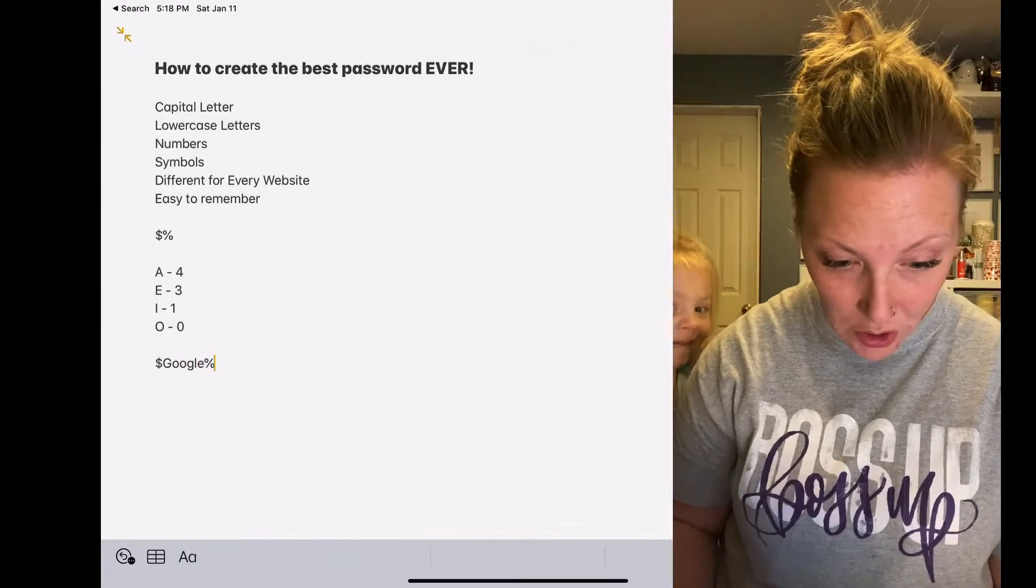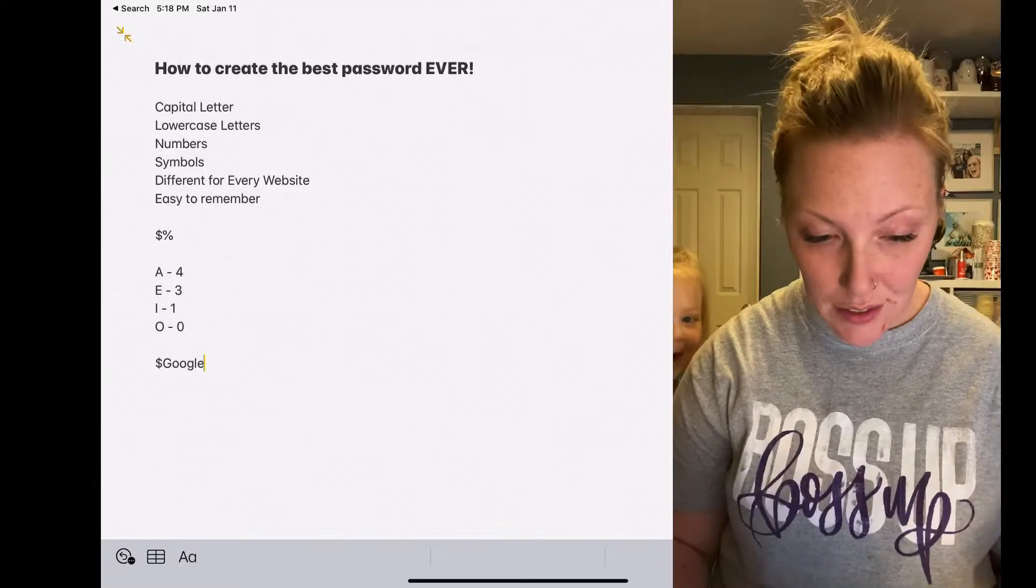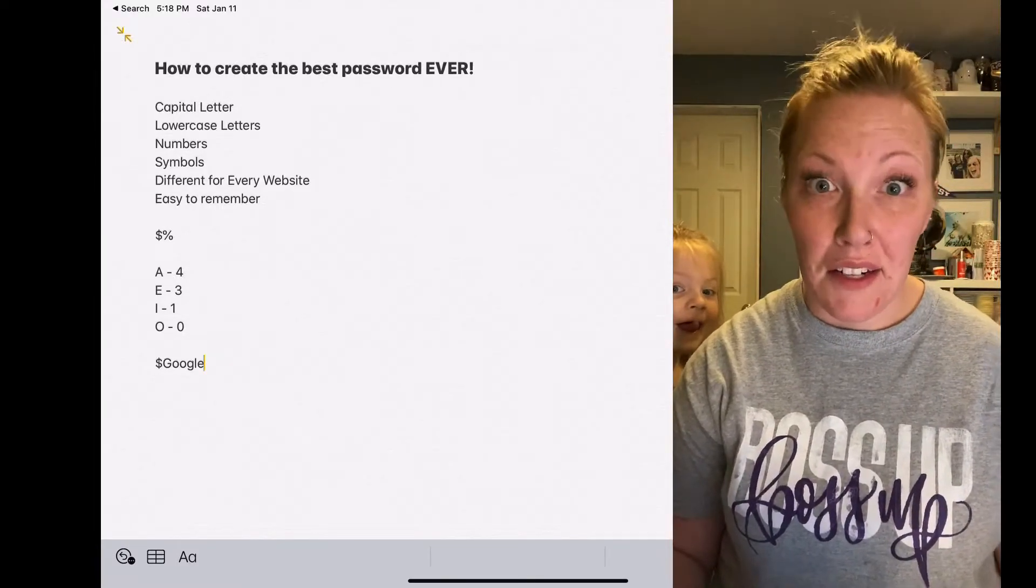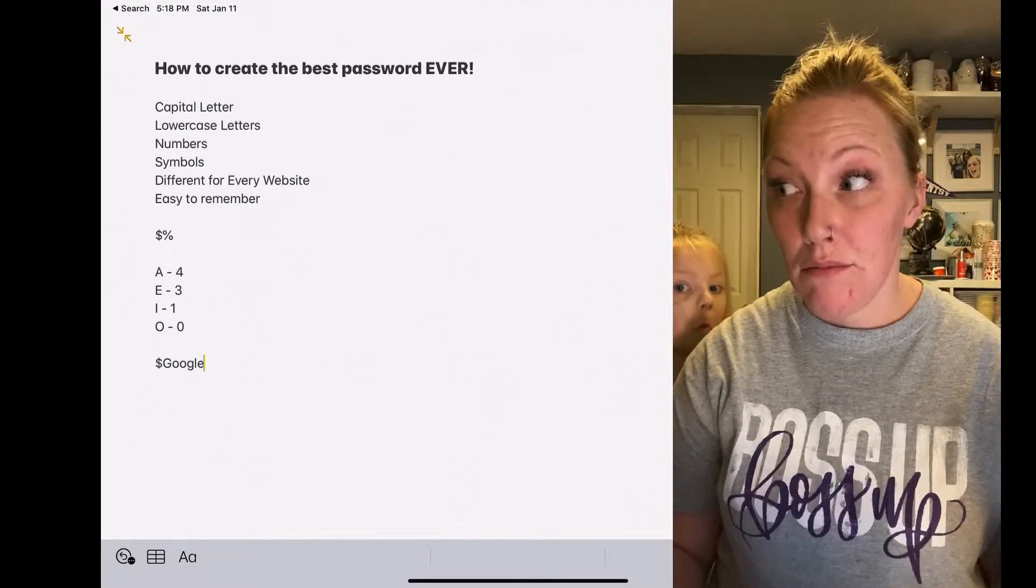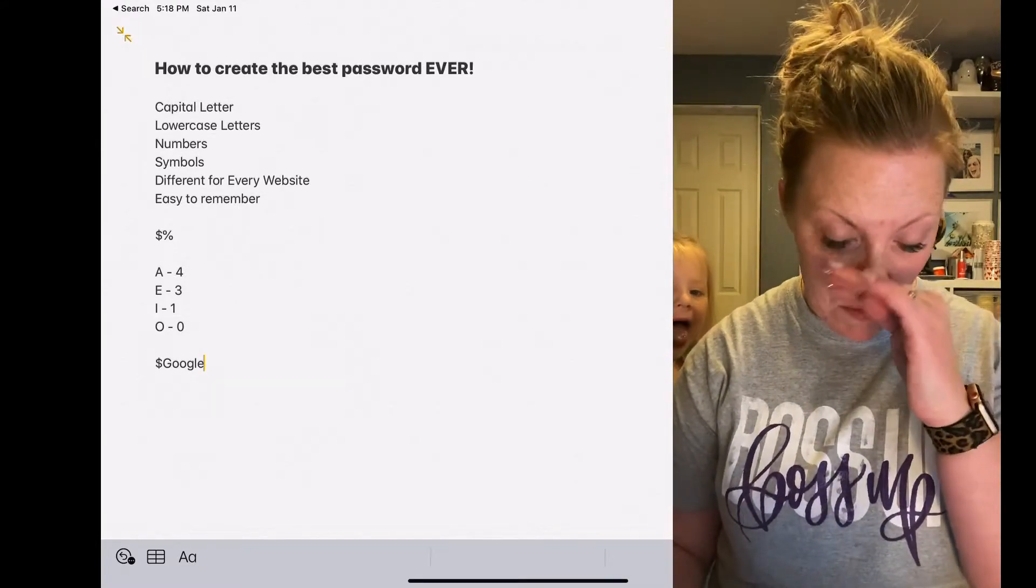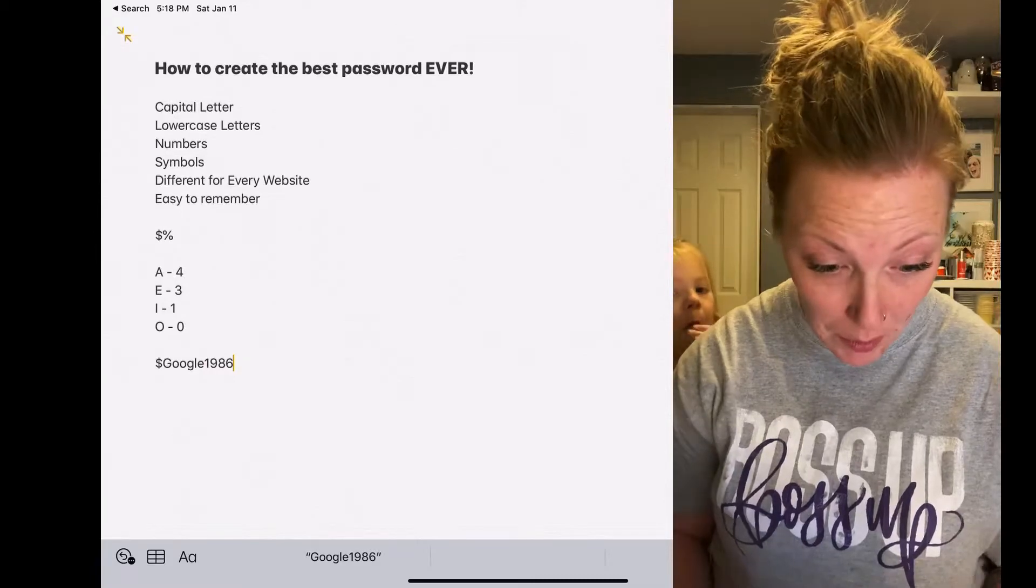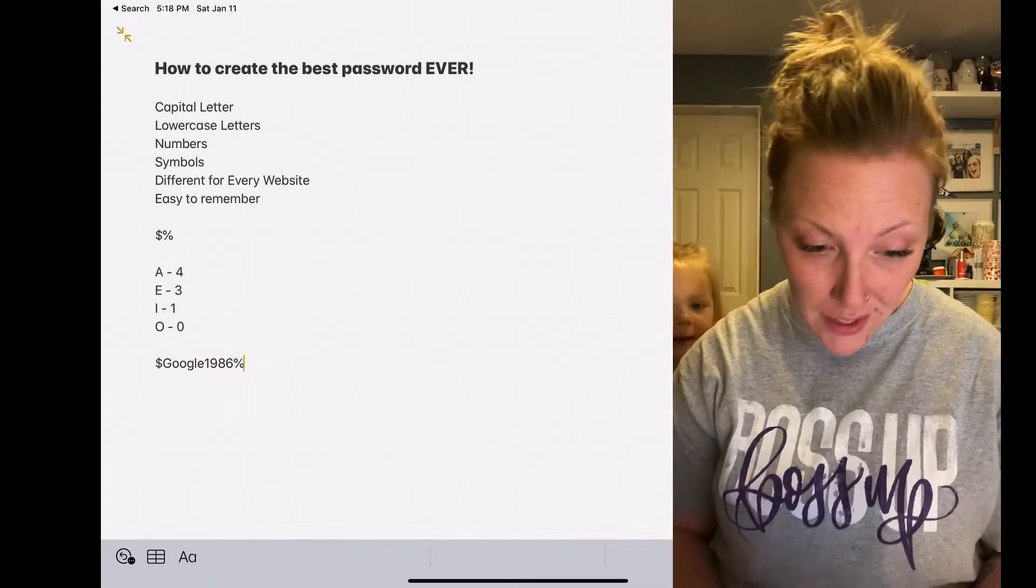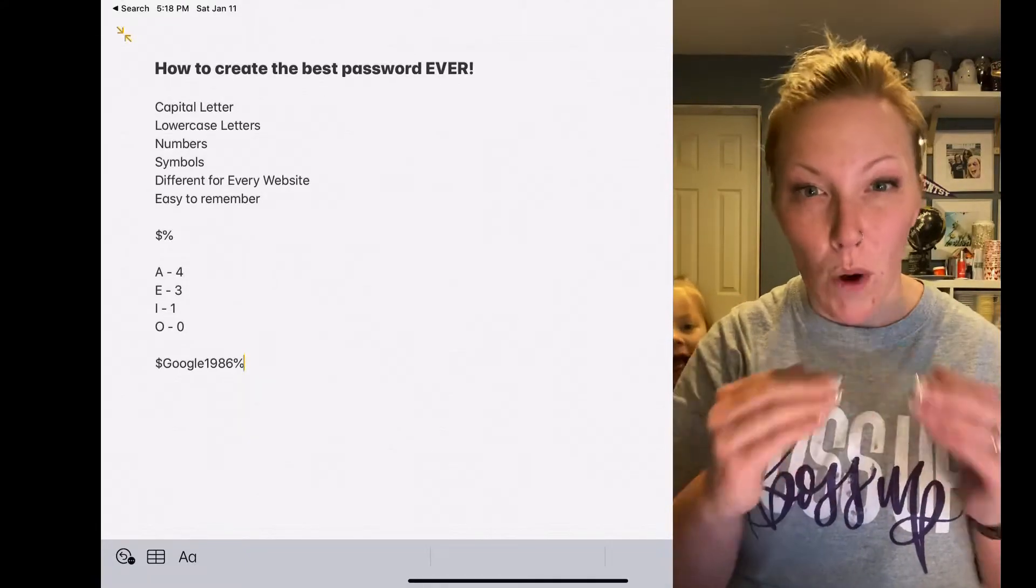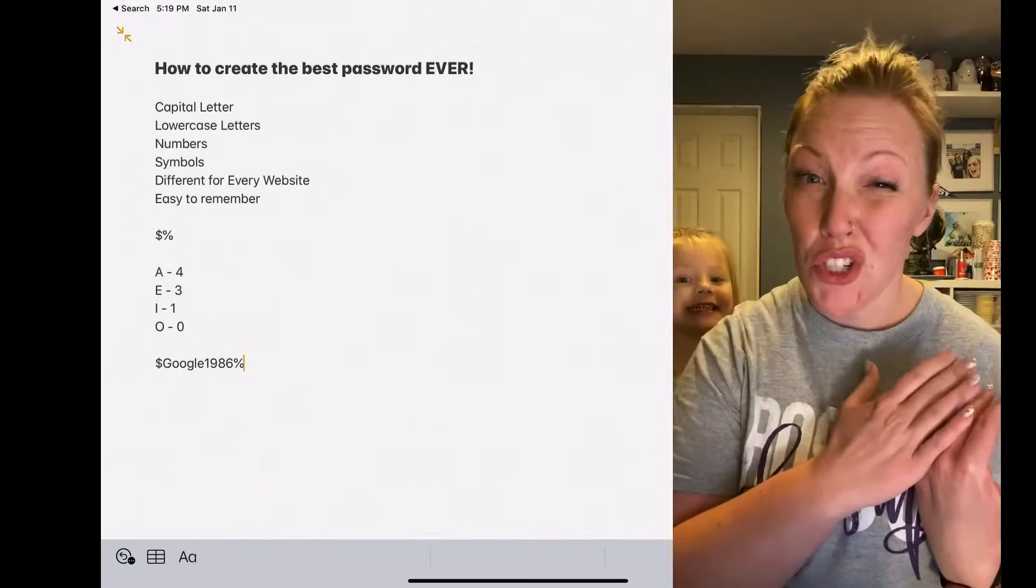Actually, what I usually do too is at the end, pick a number that is significant to you that you always would use. So for me, I'll just do my birth year, and then a percentage sign. This is so that no matter what the website is, say it's something that's got a really short name, you at least have the right number of characters.